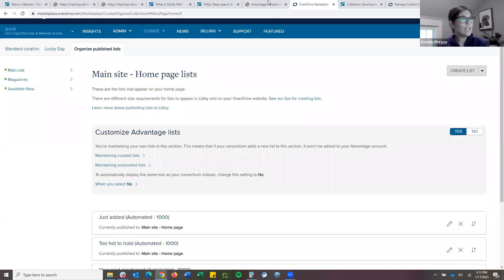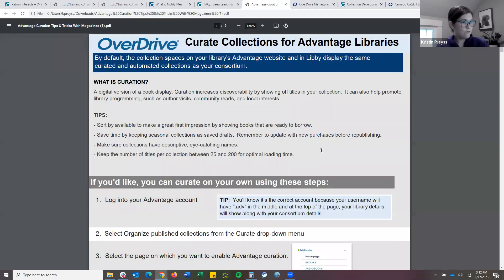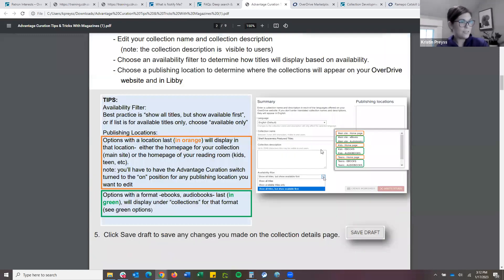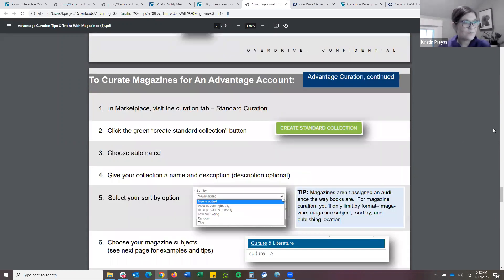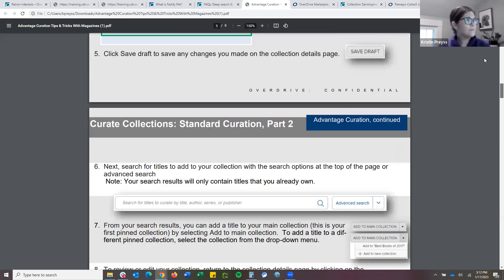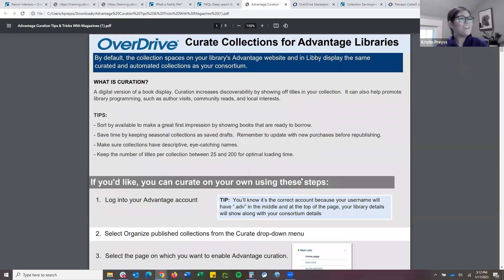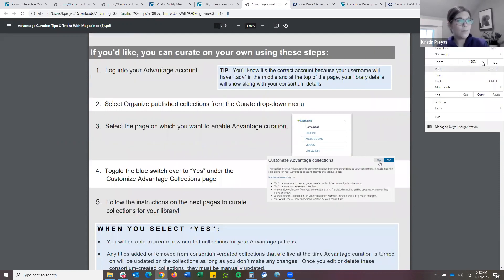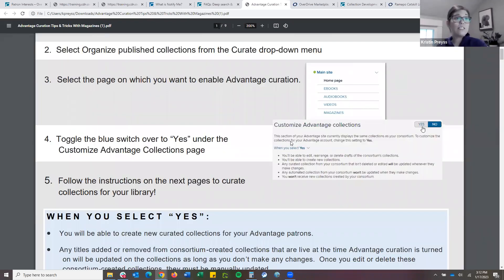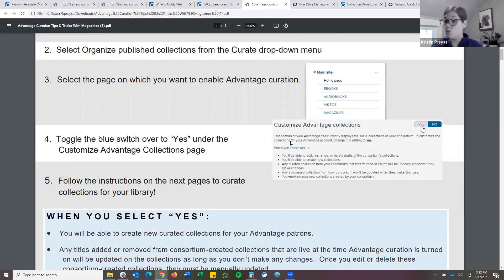Going back to Marketplace — in this box, when you log into your Advantage account and go to the curate tab, you'll get a pop-up that says: 'Do you want to customize the collections for your Advantage users?' It says right now you're using the consortium collection, but do you want to maintain this yourself? You have the option to edit and rearrange the consortium collections — it'll only be for your users. You have the option to create new collections, and we have two types.